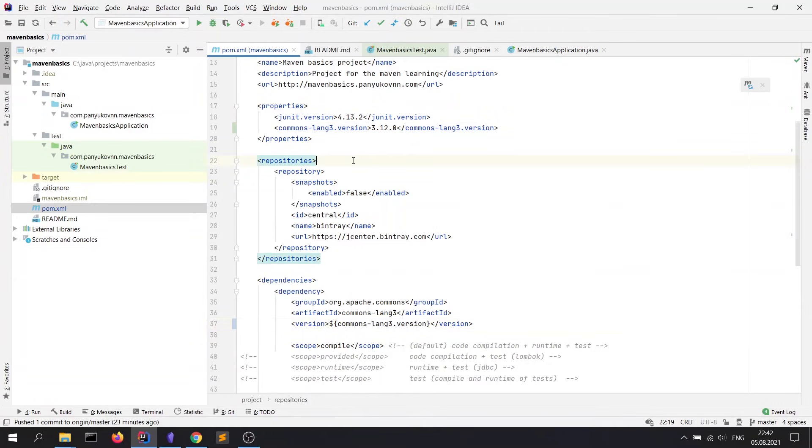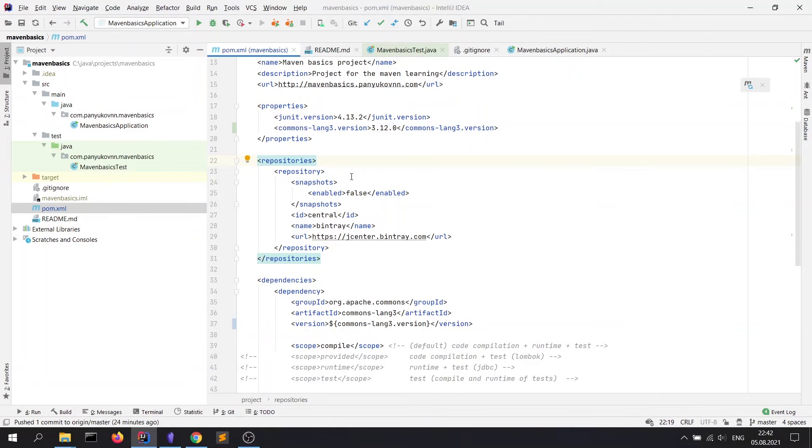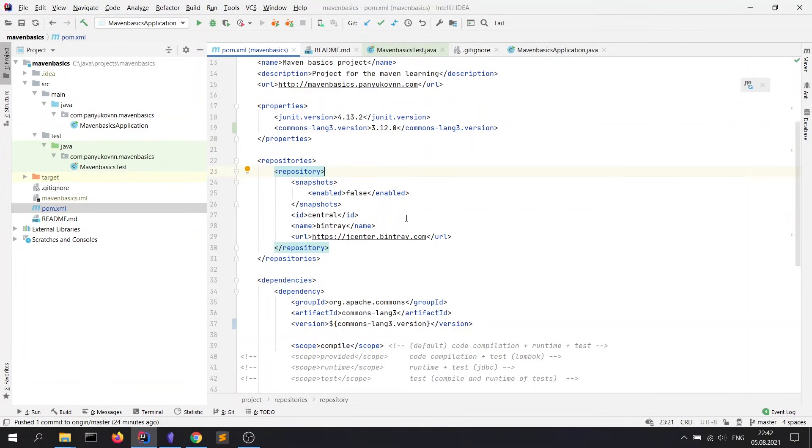Next tag is repositories. By default, Maven downloads all libraries from Maven central repository, which URL is defined in super pom.xml file. If it's needed, you can declare repositories like this. Here we see the jcenter repository. And after that, Maven will look for dependencies also in this repository.